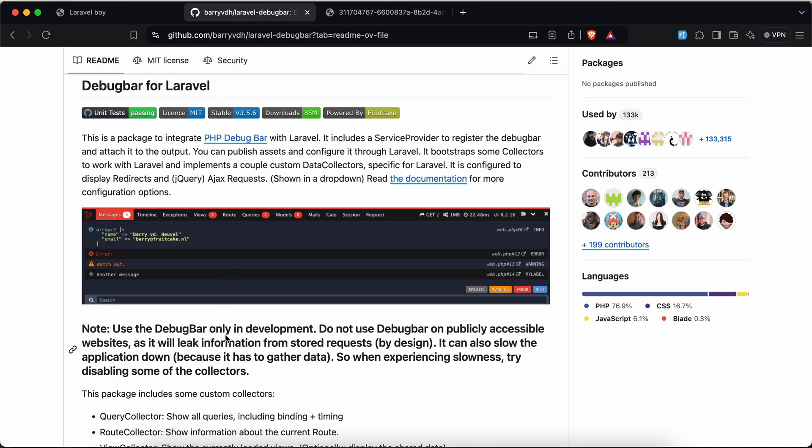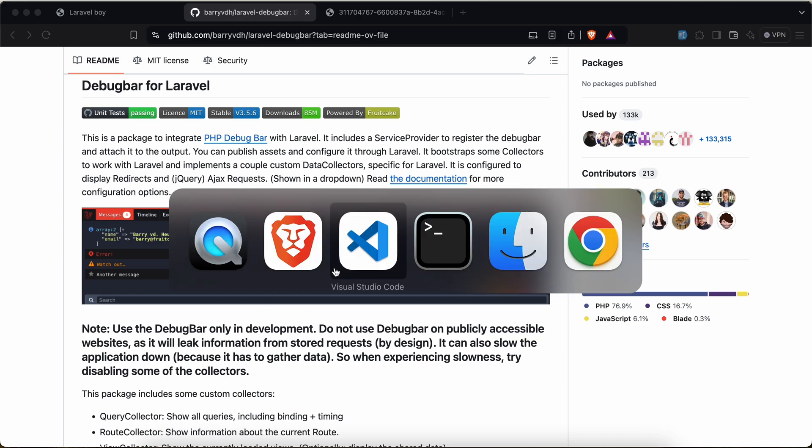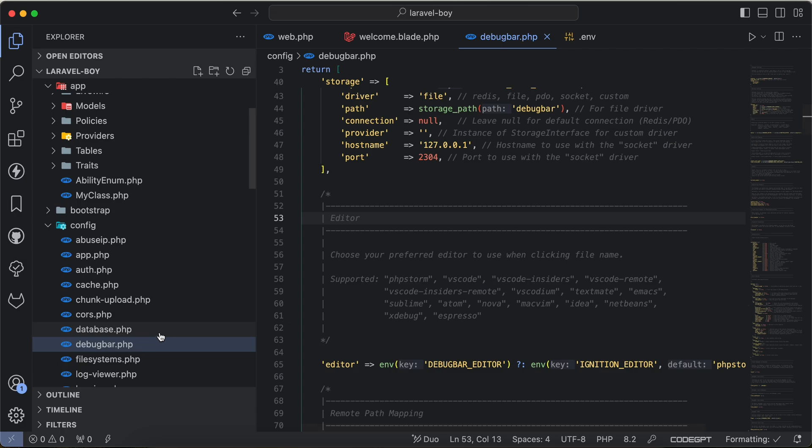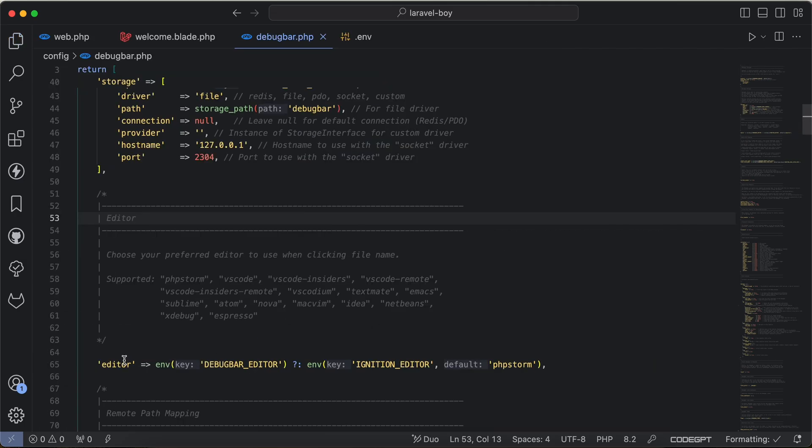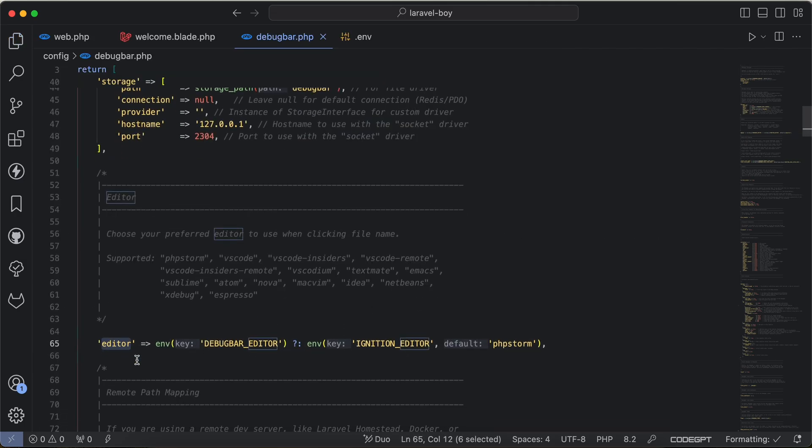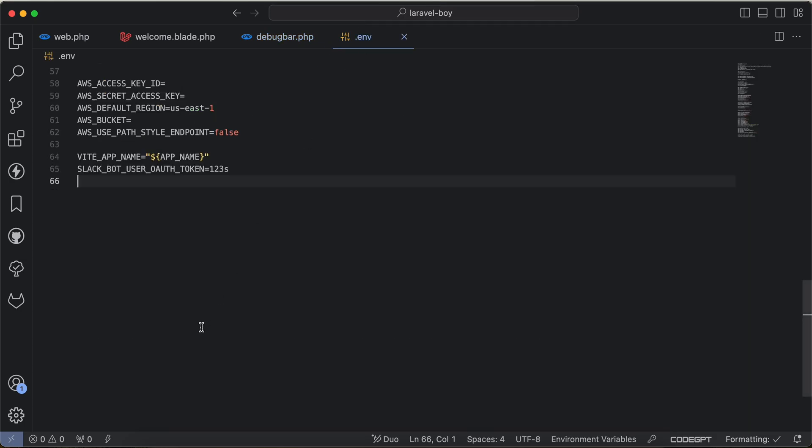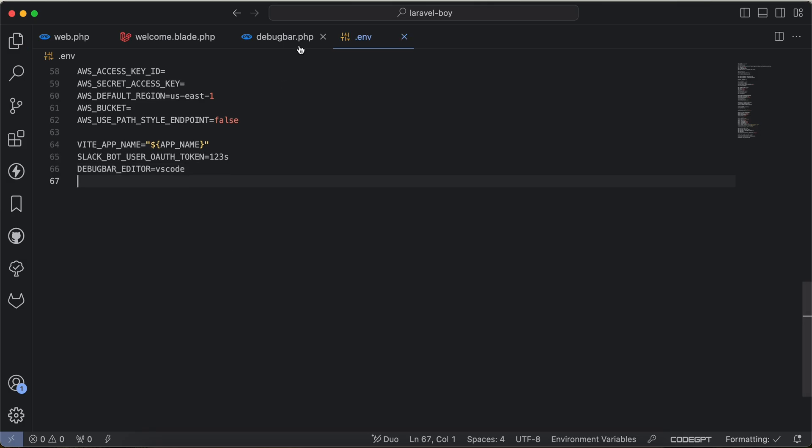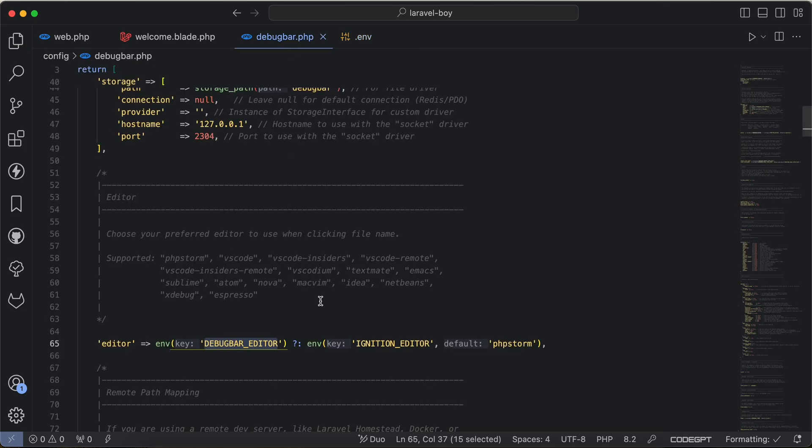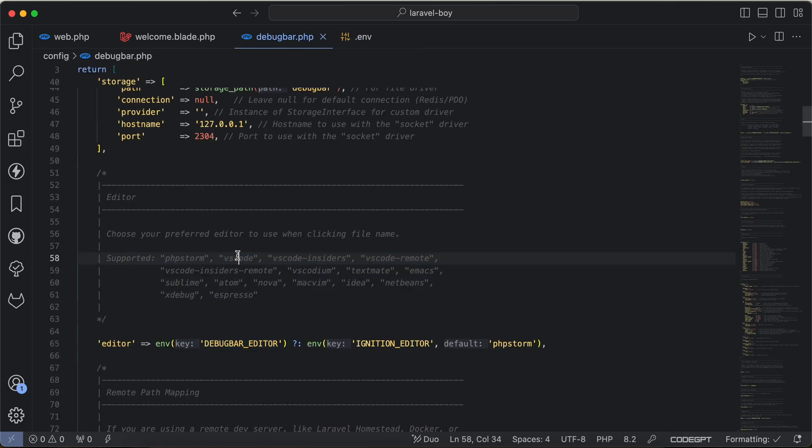I already installed it and here in the debug bar configuration we have this editor key. This will be used to reach files faster. For example, I will set this debug bar editor inside .env file and I will set it to VS Code. Here are by the way the possible values.